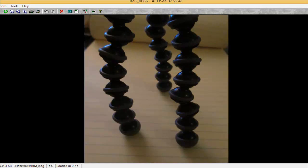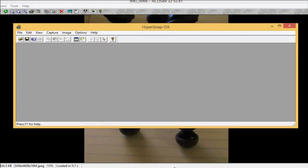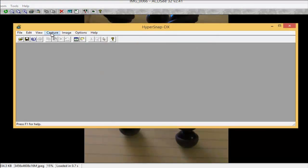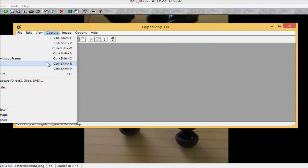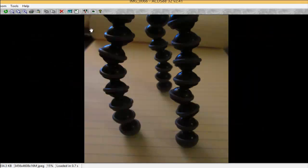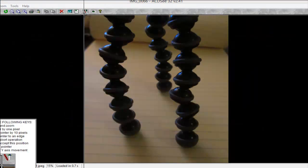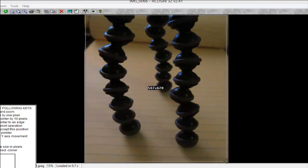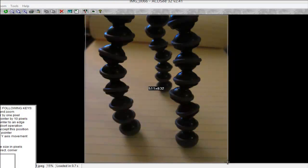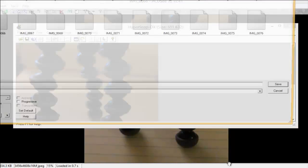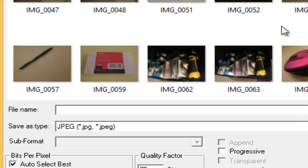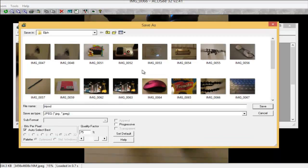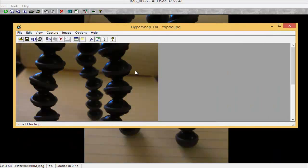One thing that I'll do is I'll take the screen capture program that I use called HyperSnap, and I'll take a capture of the photo. Like so. And just rename it. But I'm going to use Photosizer to resize all these photos.